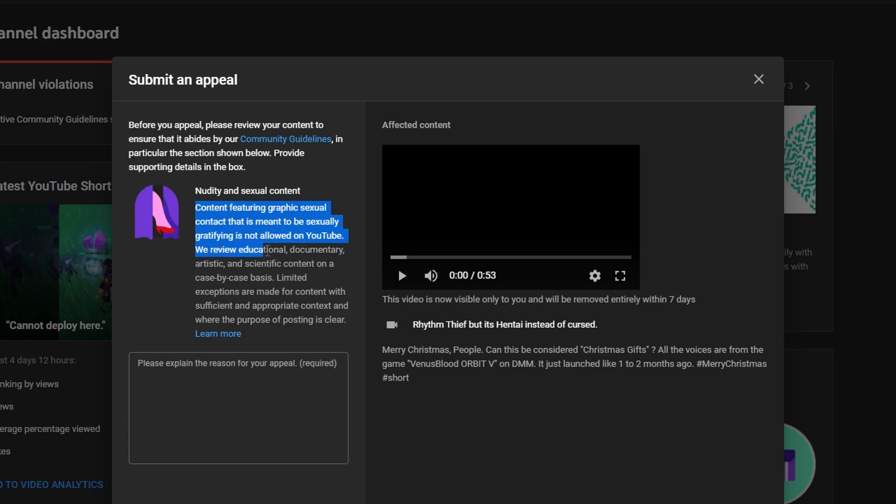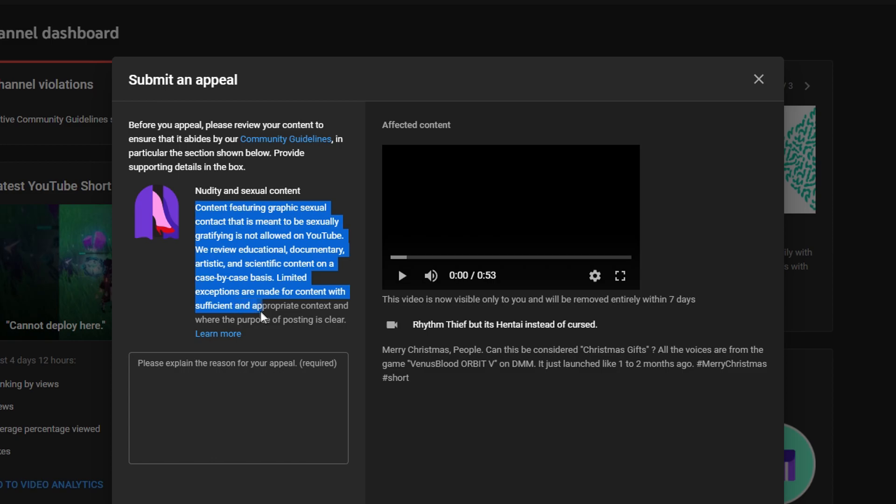Reviews educational, documentary, artistic, and scientific contents on a case-by-case basis. Limited exceptions are made for content with sufficient and appropriate context and where the purpose of posting is clear.